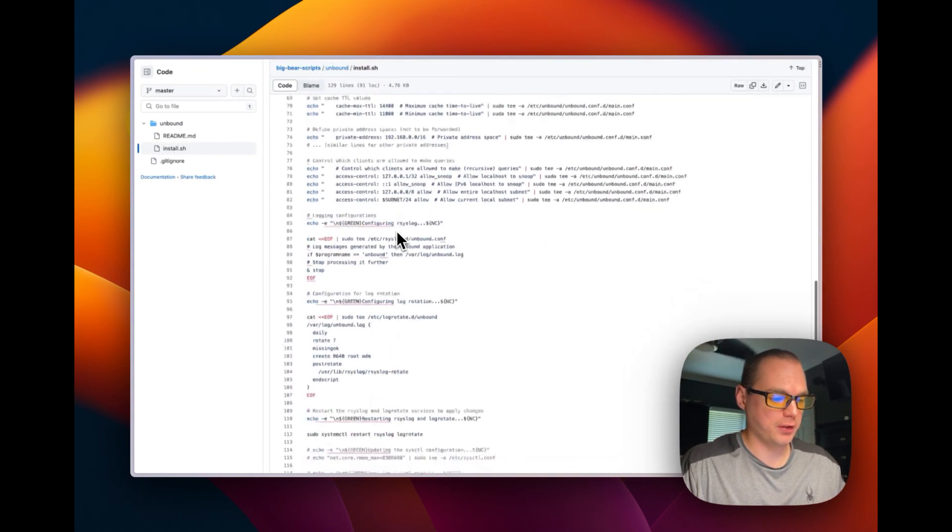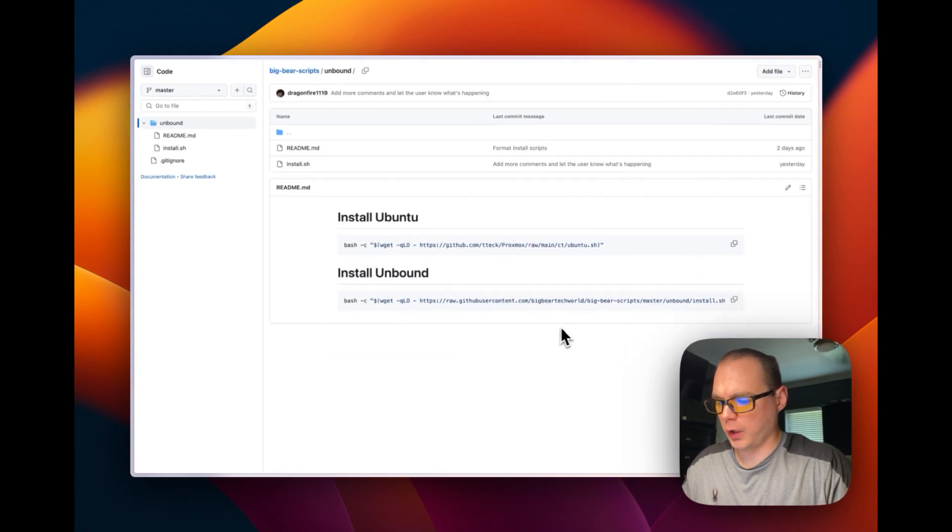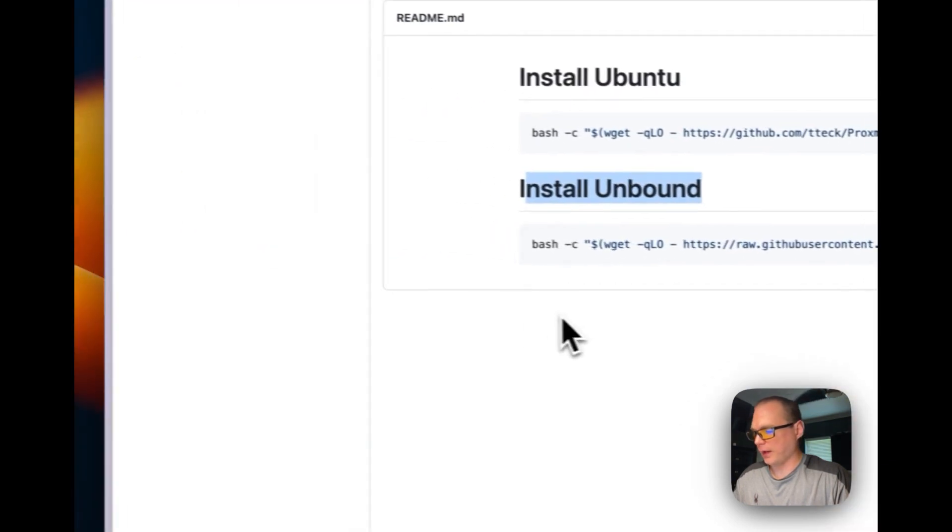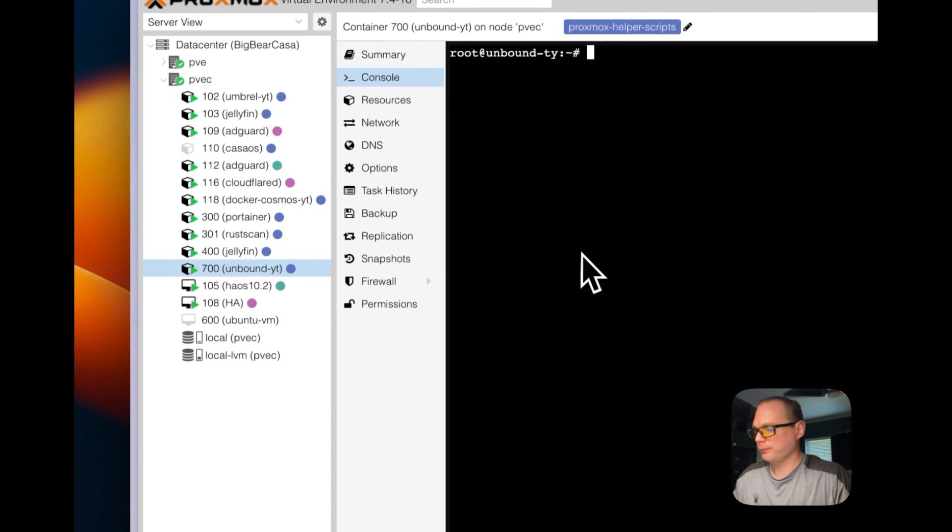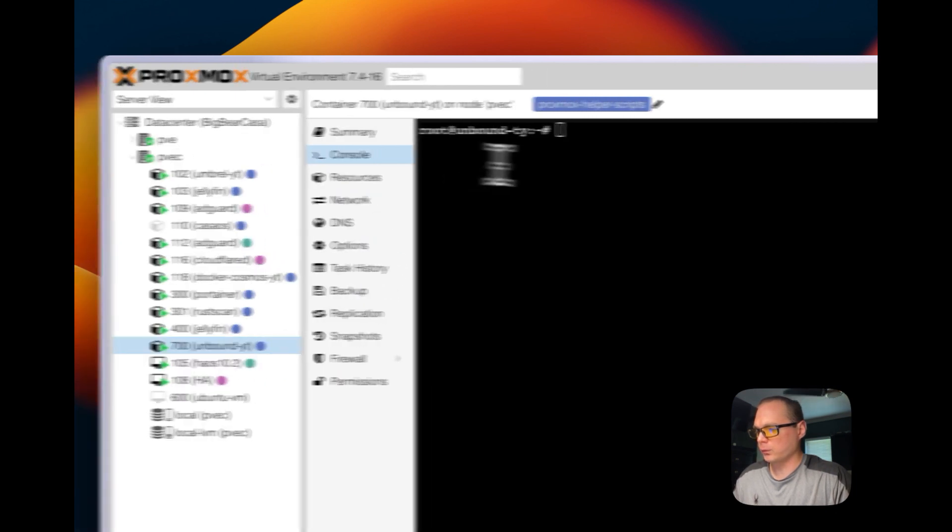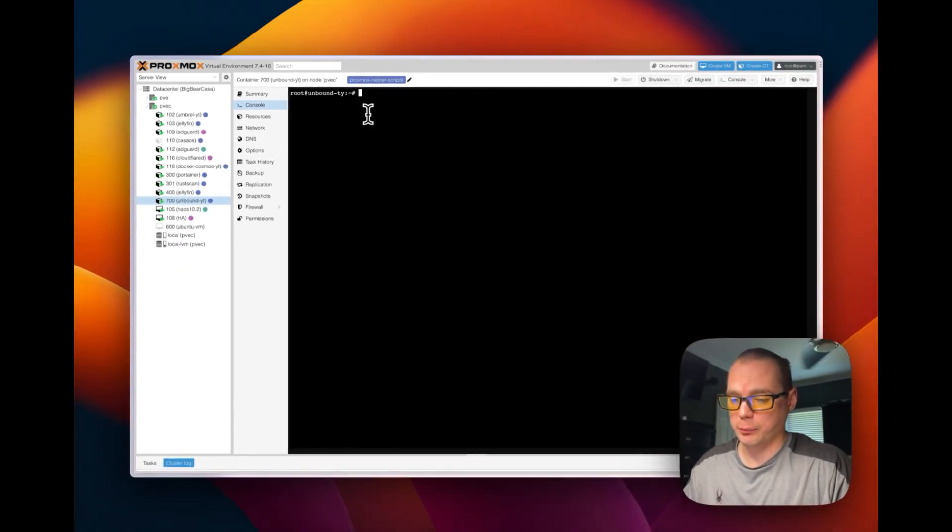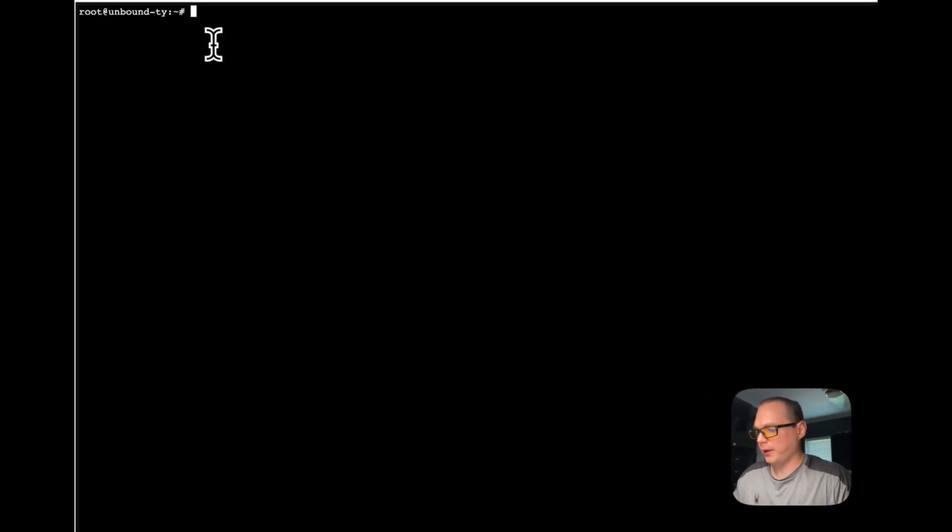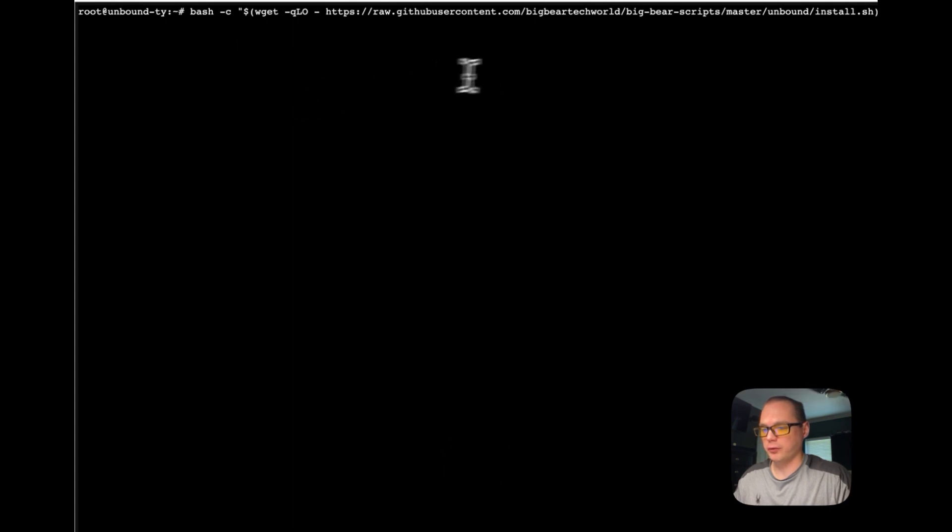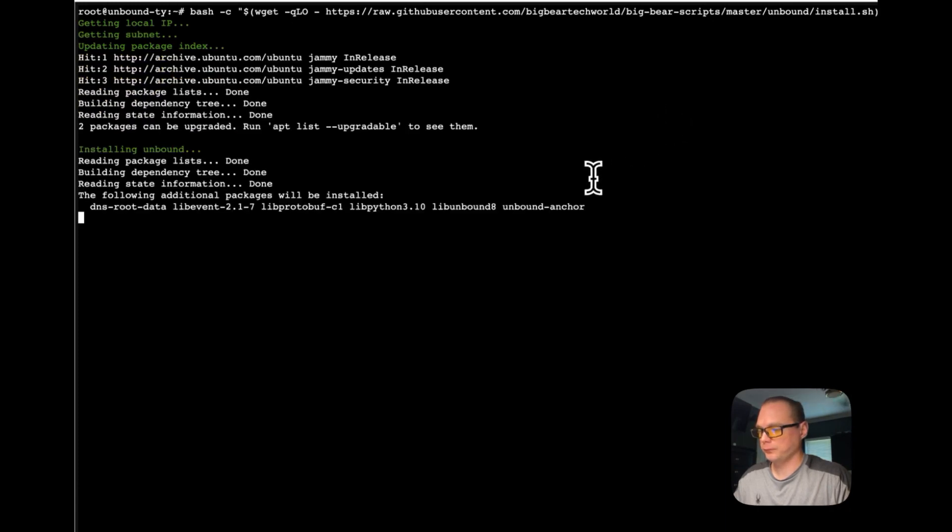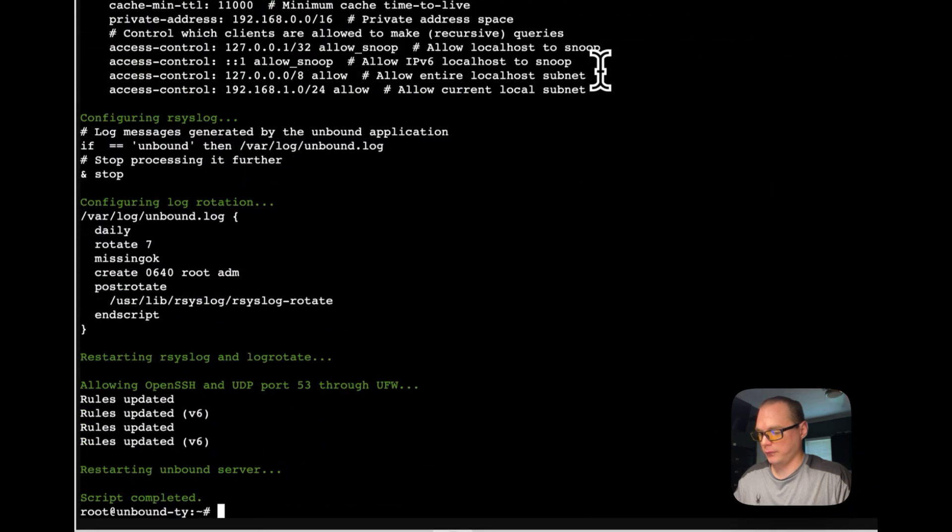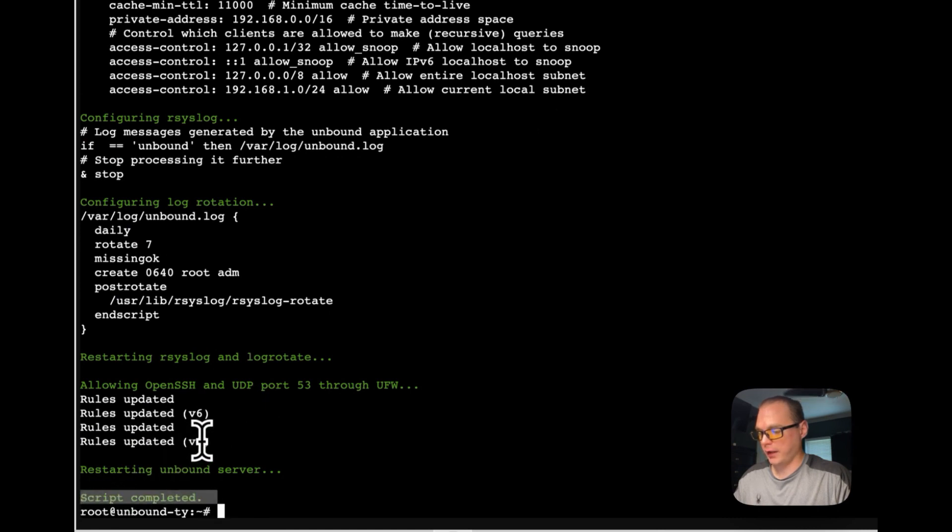Now we need to copy the install command for Unbound. I'm going to copy it and go over to my Proxmox. I'm going to go into my LXC container, go to console, and get inside the terminal. I have done videos on installing Ubuntu on Proxmox, so those will be in the description. I'm going to paste in the command for the Big Bear Scripts. The script has completed and it should be on and running.